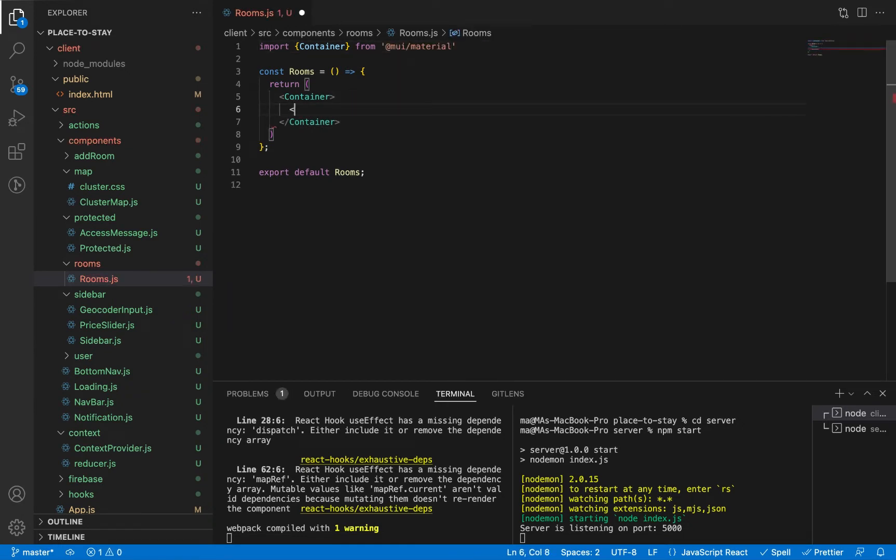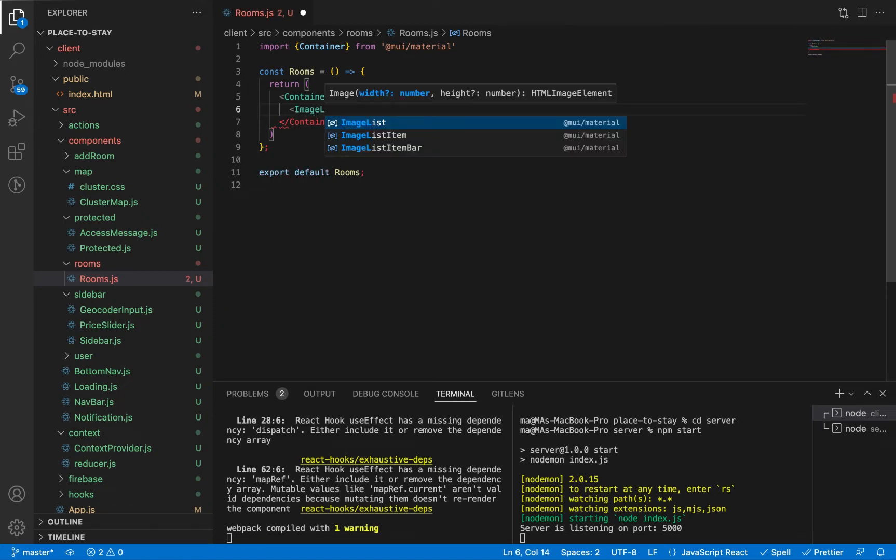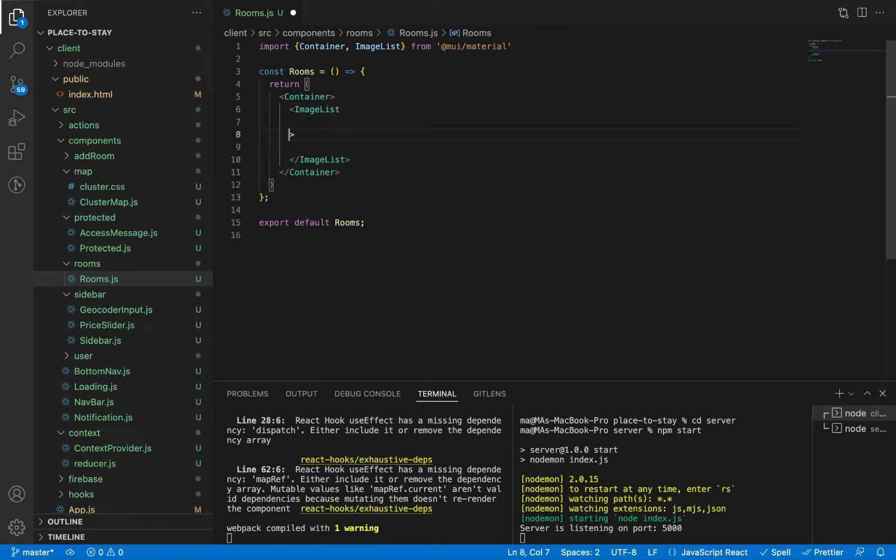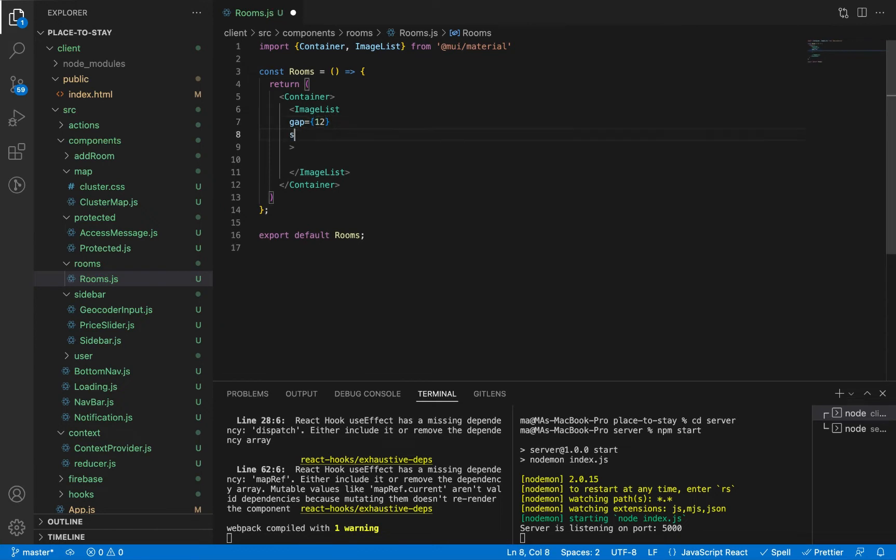And let's add the image list component from Material UI. Let's add its props: gap vertically and horizontally, 12 pixels between the images, and let's add sx styling. Let's give it margin from bottom 8.